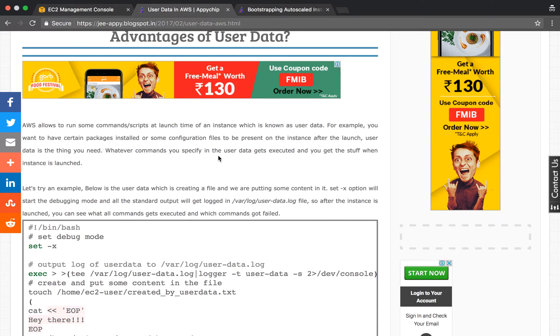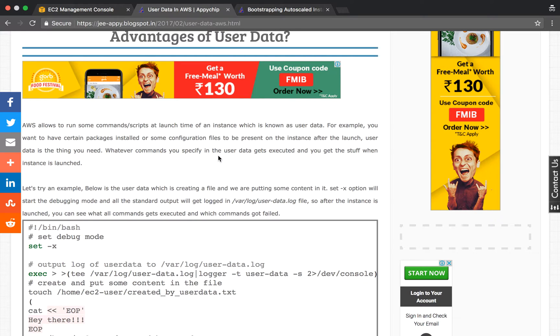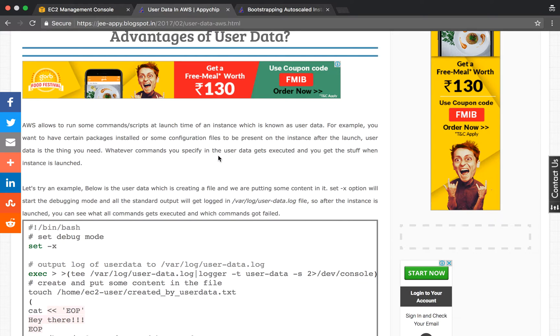For example, maybe you want certain packages installed or certain configuration files to be present in the instance when you're launching it. You don't want to do this stuff manually after launching the instance. For this, you can use user data. In user data, you can provide some scripts or a set of commands which will be run at launch time of the instance.